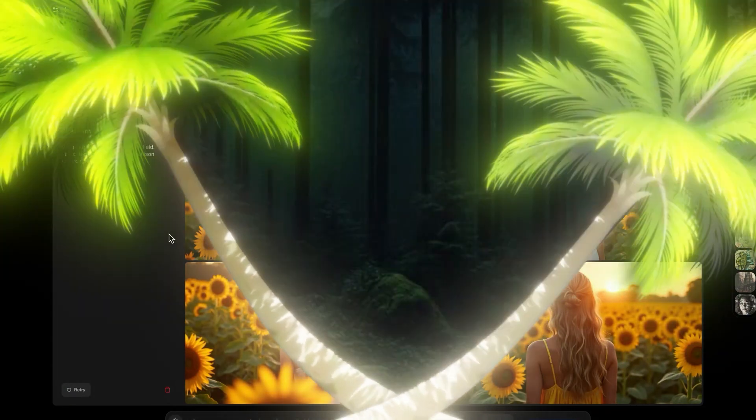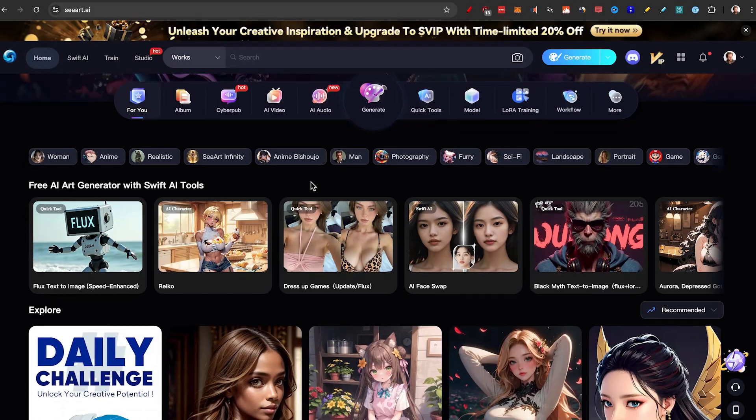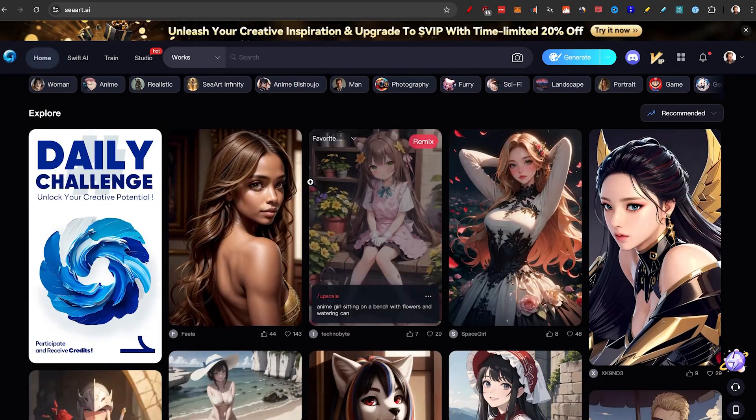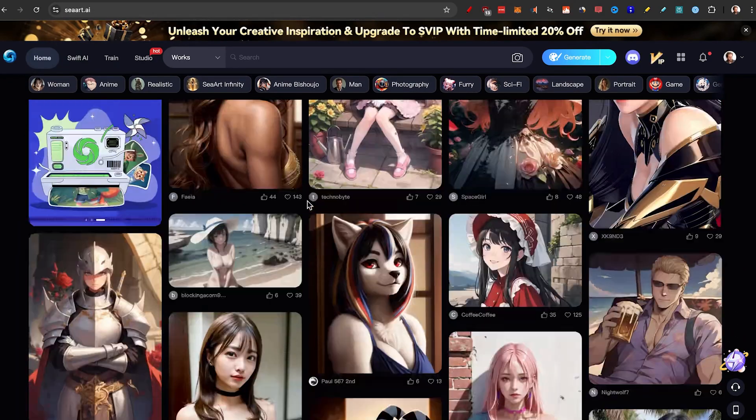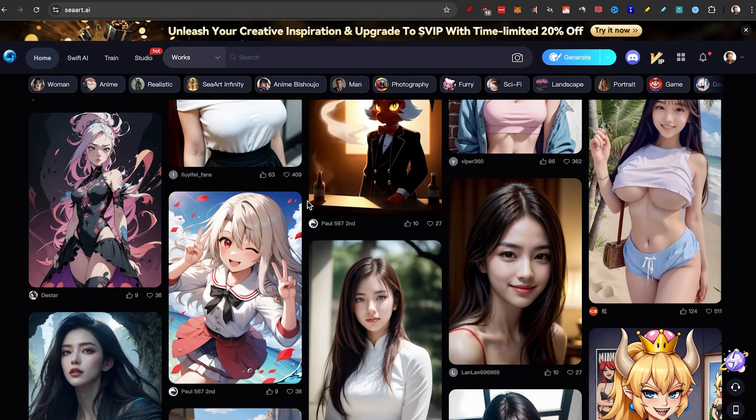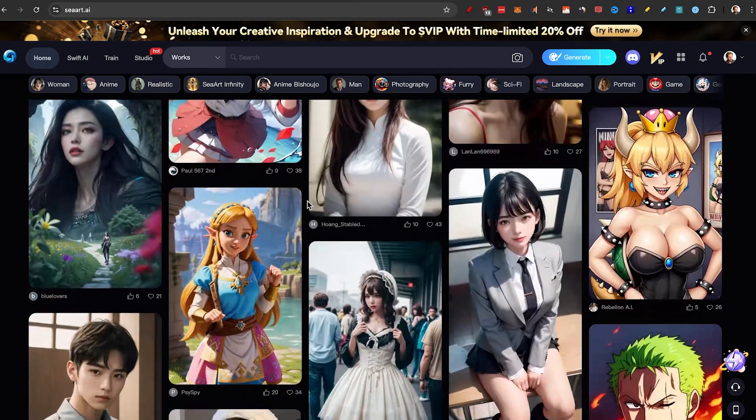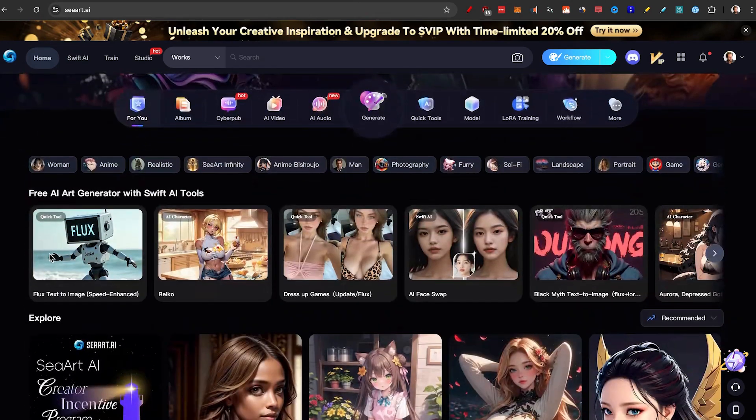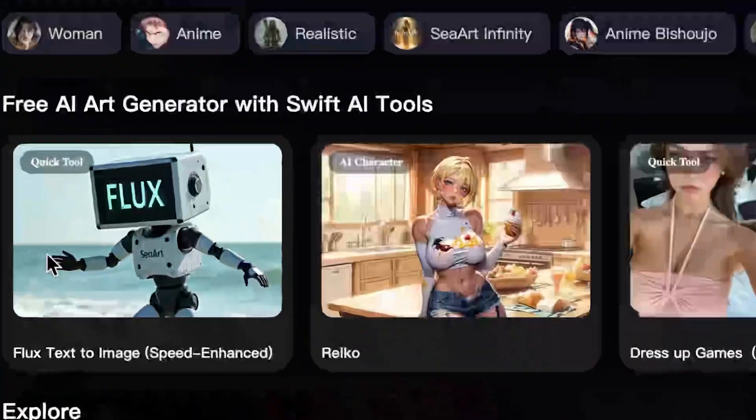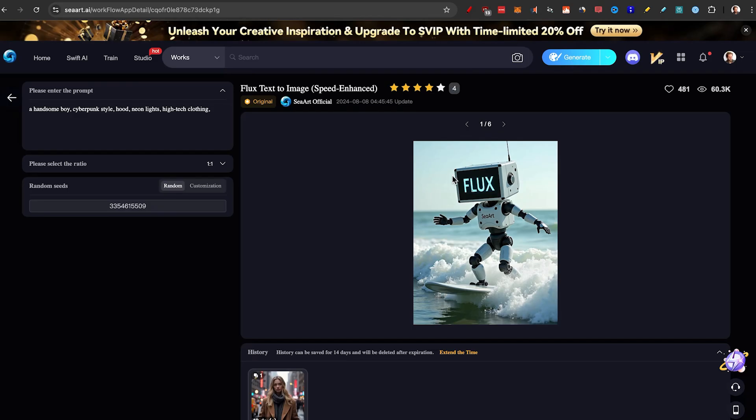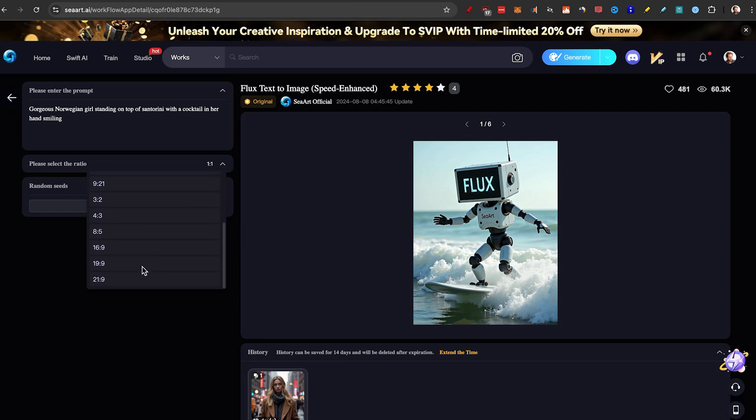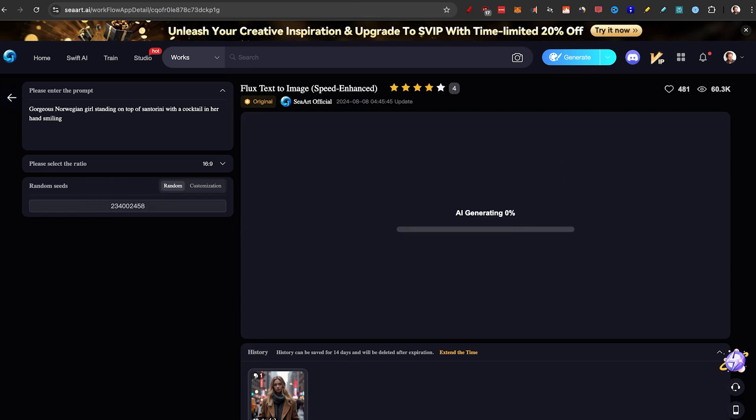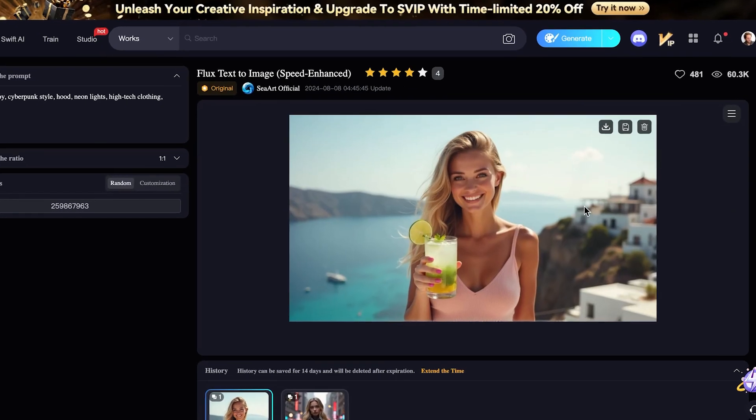SeaArt. SeaArt is one of those places that has a huge community and they give you access to try a lot of them for free. So I'm going to just click on this quick tool here, which is flux text to image. They also have image to image inside of SeaArt. And if I click on it, as you can see, we can write a prompt in the top left, we can select the aspect ratio and they have a lot of different ones to choose from here and just click on generate. And just like that, we got the image.